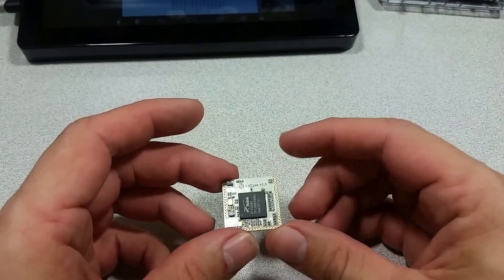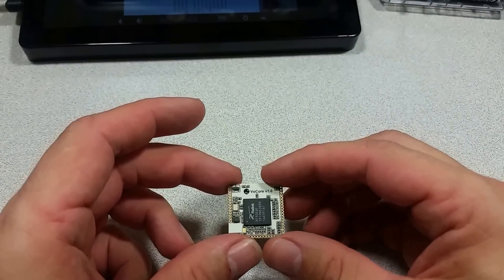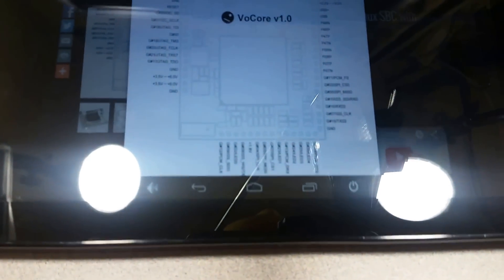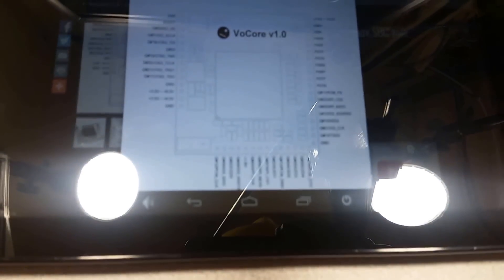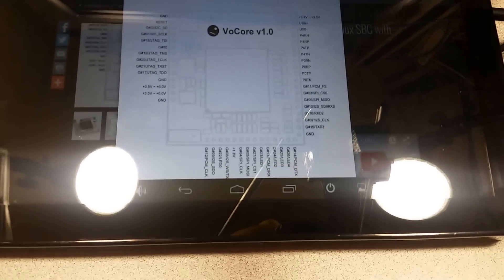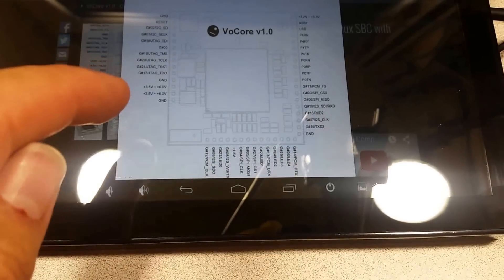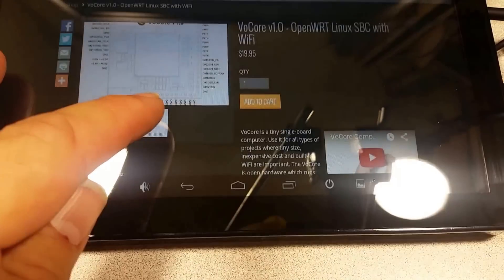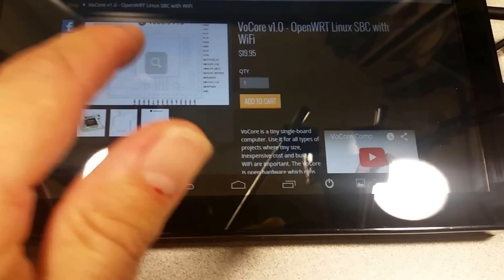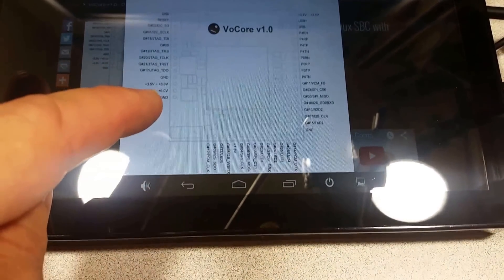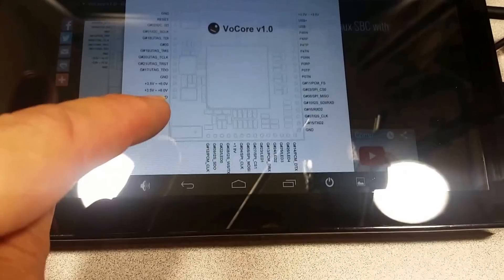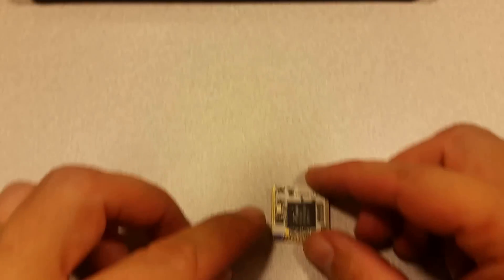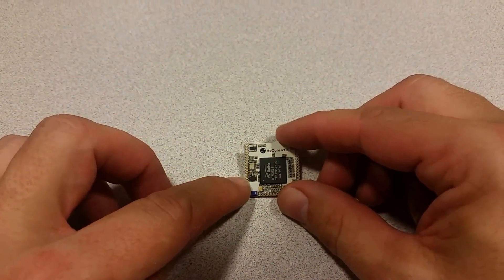So the first thing we need to do is hook up power, and on the Ameridroid site you can find on the Vocor page this image where it shows 3.5 volts and ground, 3.5 volts to 6 volts and ground, and those are these two pins right here.